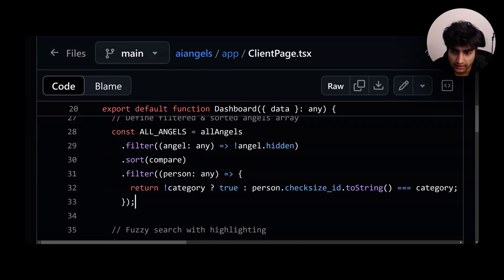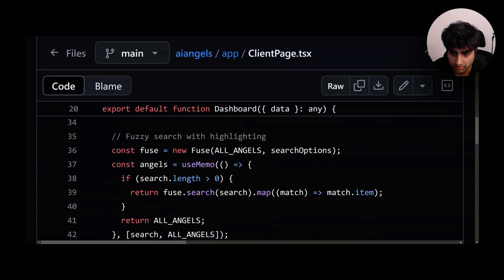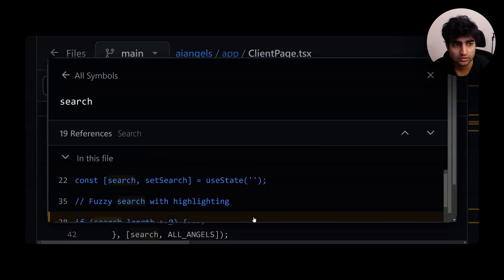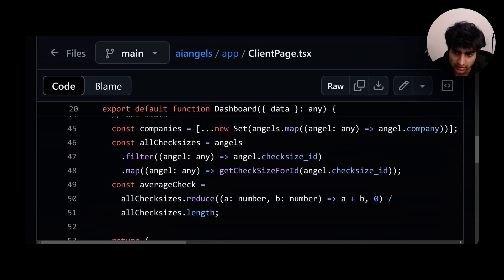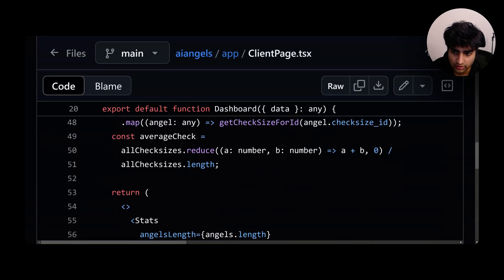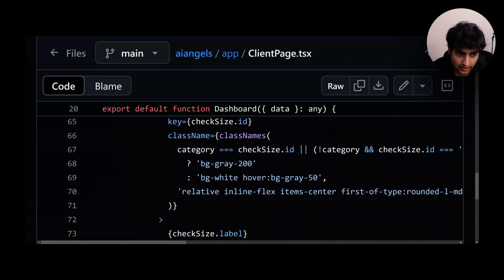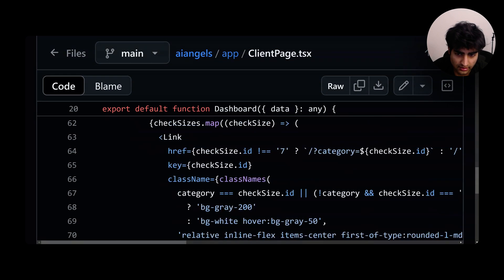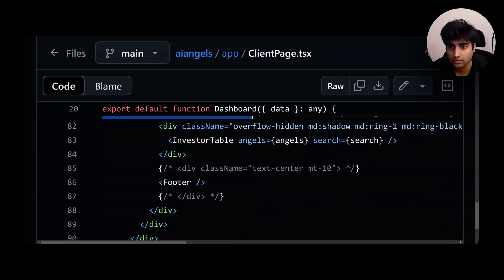All angels are just filtered and then they sort by a competitor, filter by whatever, check size, ID and then fuzzy search for whatever use case you have. Very easy to understand, nothing too crazy. They have other things like average check size and this is a simple UI you can go through.